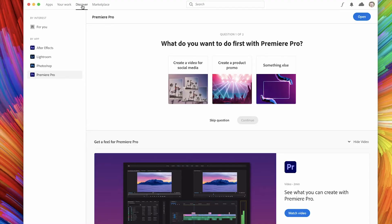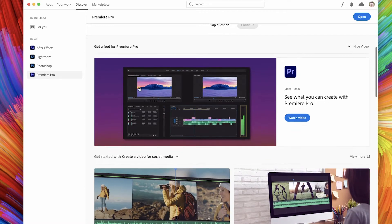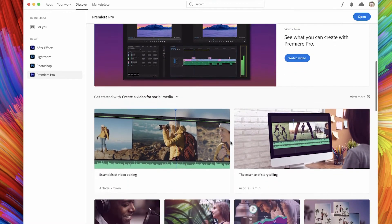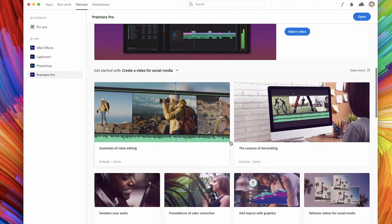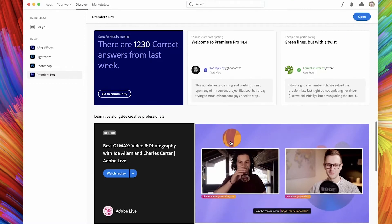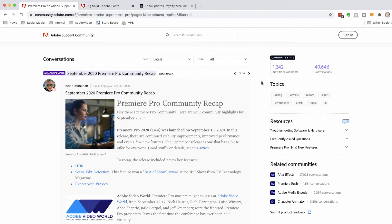Let's start with this Discover tab. Basically what this is, is it curates education based on the apps that you have installed. For example, we'll start with Premiere Pro and I can scroll down and start to get some free education, just kind of start with the basics. And there's nothing better than connecting with the community — if you keep scrolling down, you're actually going to see this community section, and if you click on 'go to community' it opens up a great community specific to what you clicked on.